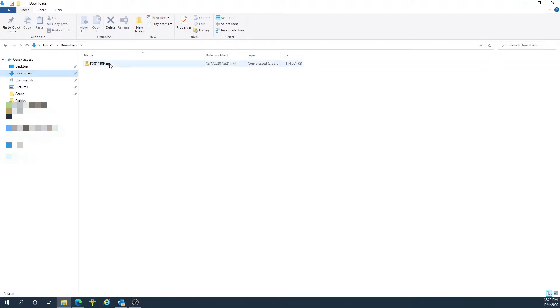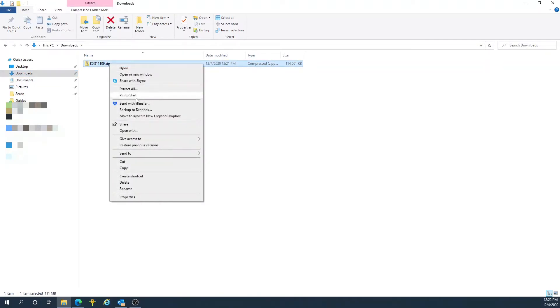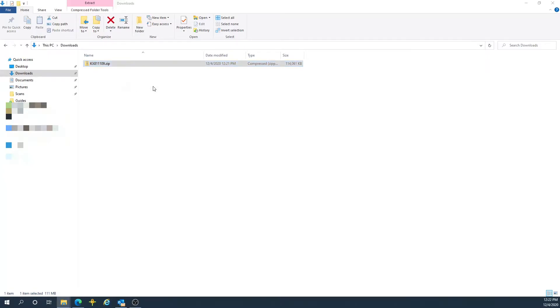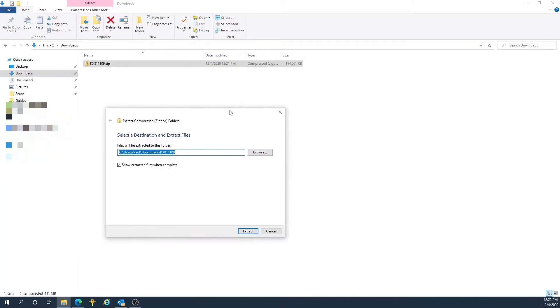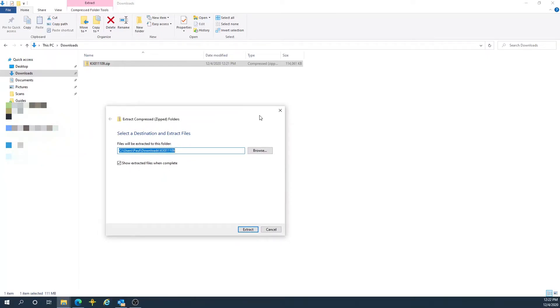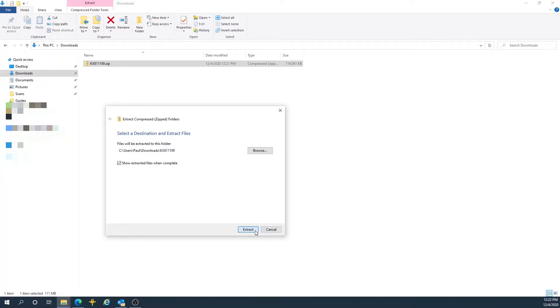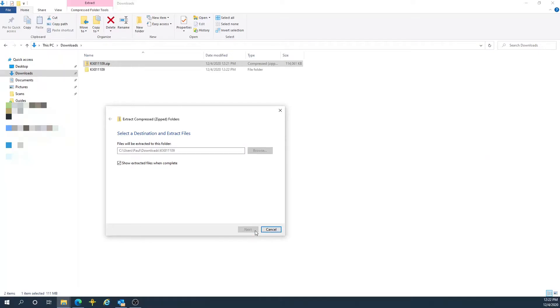Right-click on the zip file and choose extract all. You will be given a window that shows where your files will be extracted. Press extract to begin the extraction.